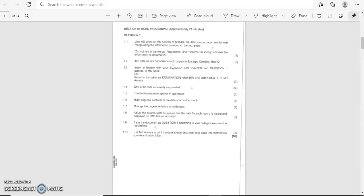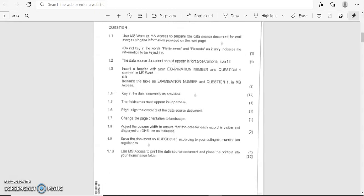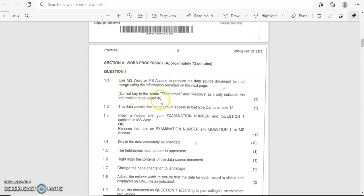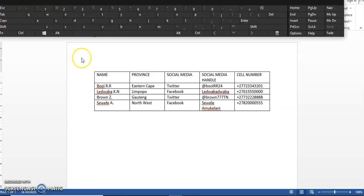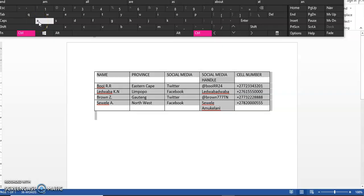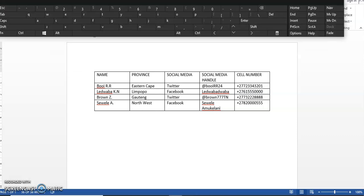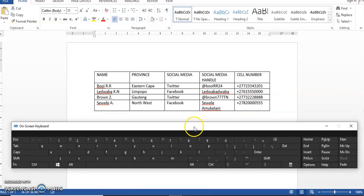So we're just going to go by the instructions that were given to us on page three. Let me just zoom it in a bit. So it says the data source document should appear in font type Cambria size 12. We're just going to click on Control—long press Control and A. Because my keyboard is not working, I'm going to use this on-screen one. You long press Control and then you click on A, and it's going to highlight the whole of your document.